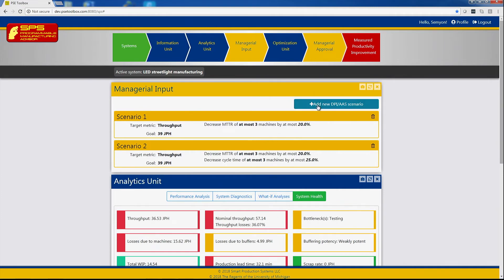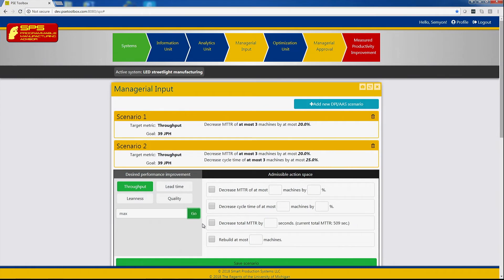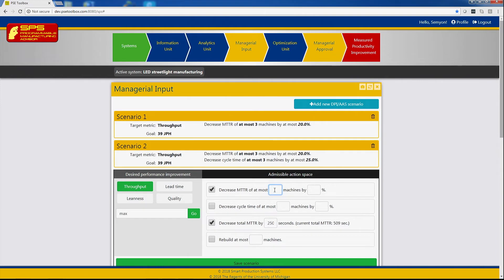One more scenario may be adding a skilled trade to the system, meaning what kind of maximum throughput we can obtain by adding an additional person for servicing the system, meaning reducing the downtime of all machines appropriately. And for technical reasons we add additional information in this block.